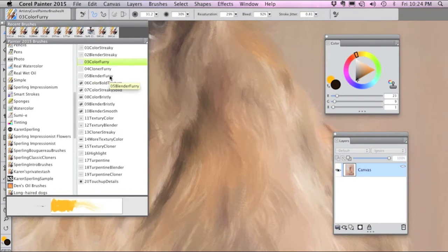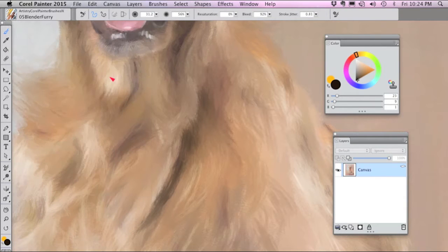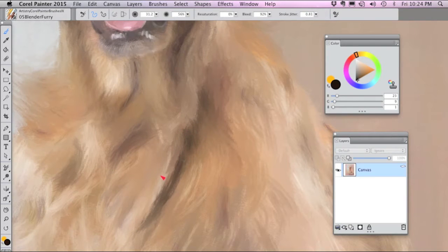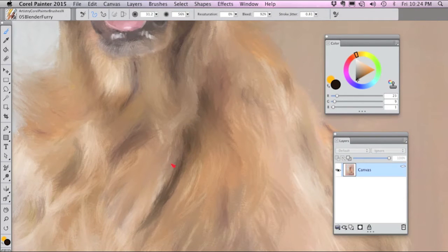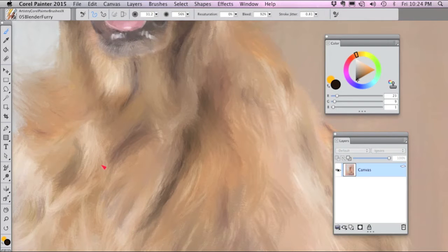Next is the blender furry brush and there are some harsh edges here. So if I paint with the blender furry brush it blends out those harsh edges without adding color. Again, the blenders just push around pixels that are already in the image.